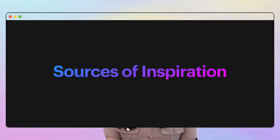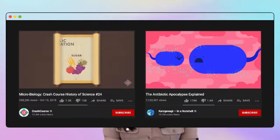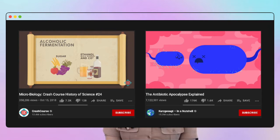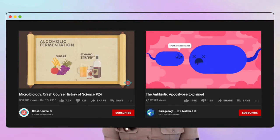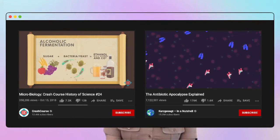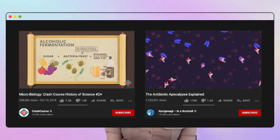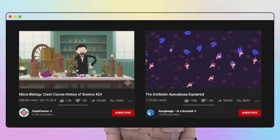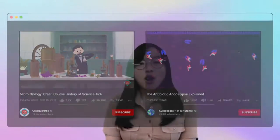In creating this video, I was particularly inspired by the informative animation and engaging narration style of educational videos available on channels such as Crash Course or Kurzgesagt. Their incorporation of humor and creative metaphors also made complicated science much more fascinating and easier to understand.